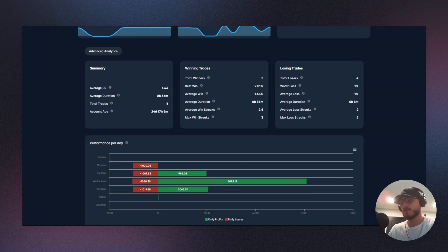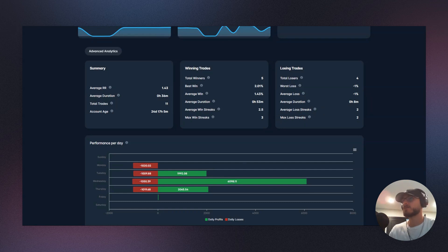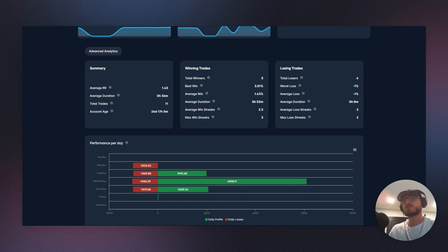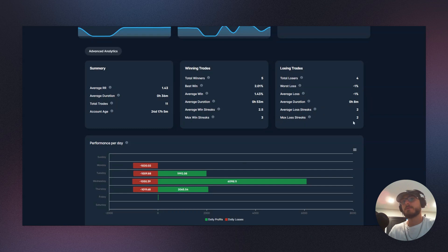And so what happens if you go on a 10-trade losing streak? That means if you're risking one percent per trade, you have to be willing to lose ten percent of your account. If you're not willing to lose ten percent of your account, then what does that mean? It means you have to adjust your risk. So very, very important stuff. This is an amazing way to gauge your drawdown and understand how much you should be risking.